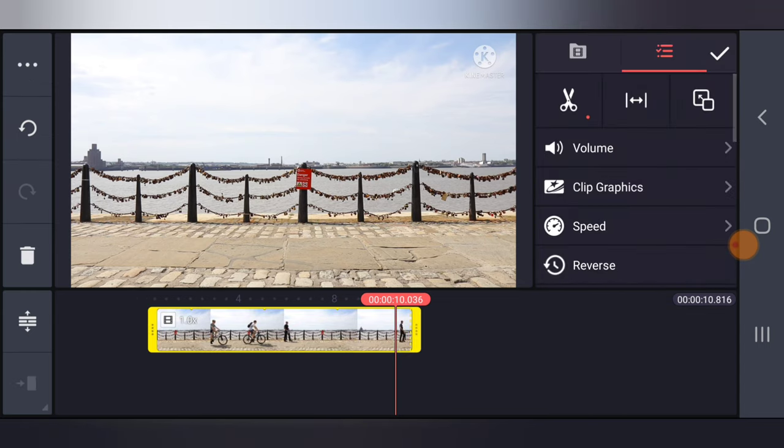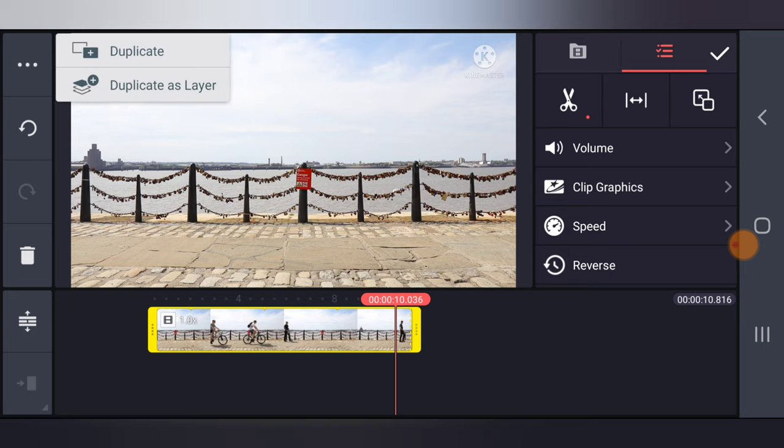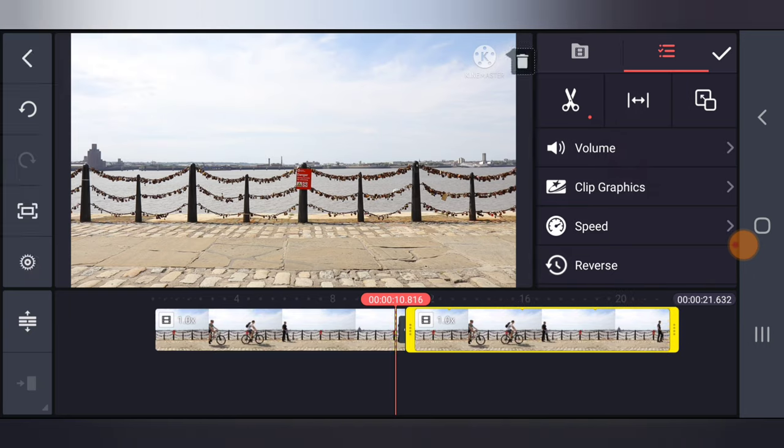Now I'm going to duplicate this particular stuff. If you don't want this stuff, just go ahead and delete it. But if you want it, just go ahead and duplicate.